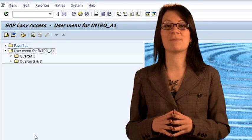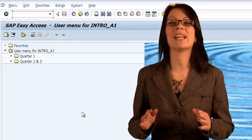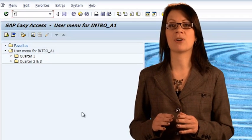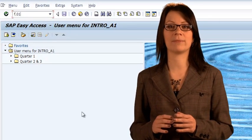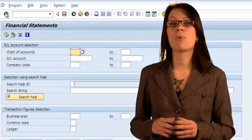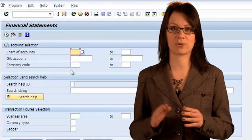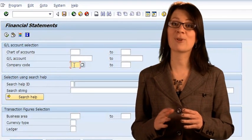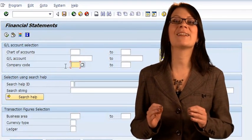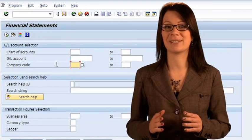Run the financial statement report. Its technical name is F.01. This report has one of the most detailed selection screens. Fortunately, we're not interested in most of these, only three of them.